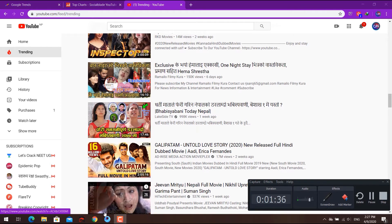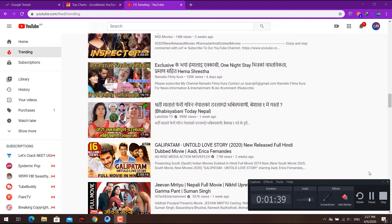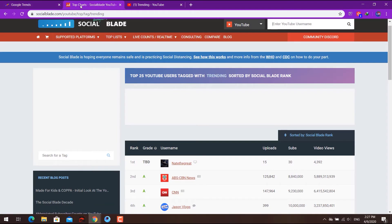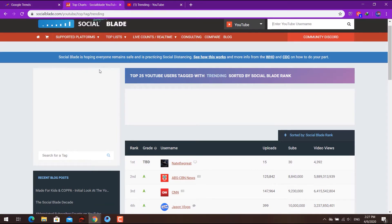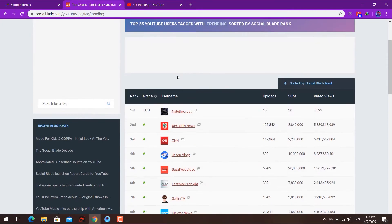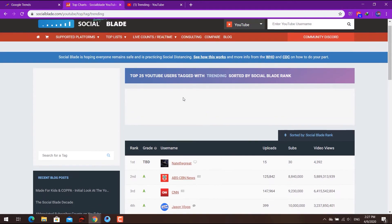The second website is Social Blade. On Social Blade, you can track YouTuber statistics like subscribers and views. You can compare different channels and see rankings. It shows you the top-ranked YouTubers and weekly rankings based on views.